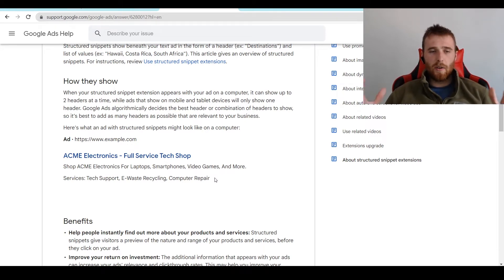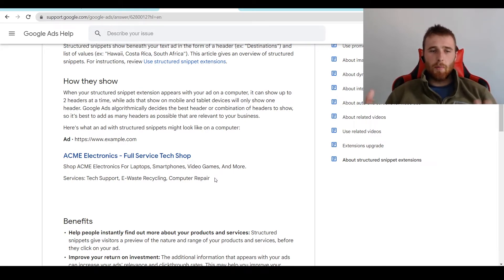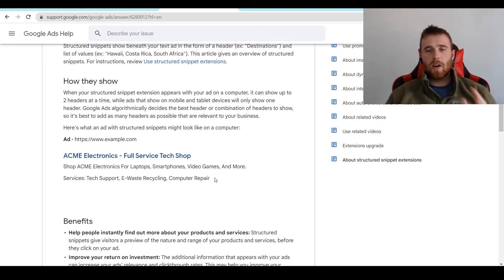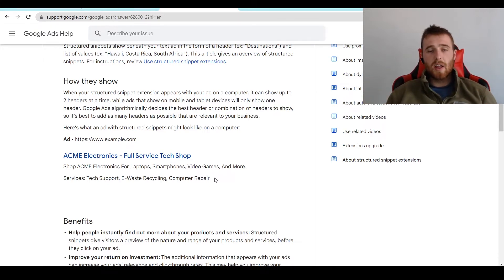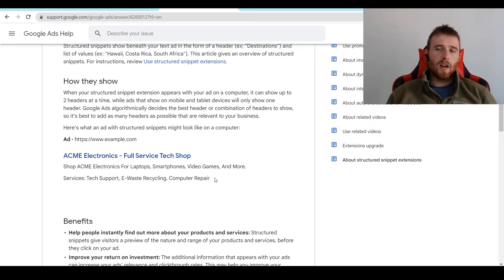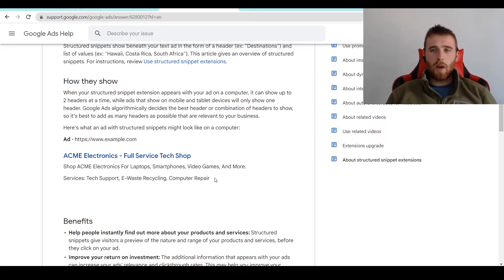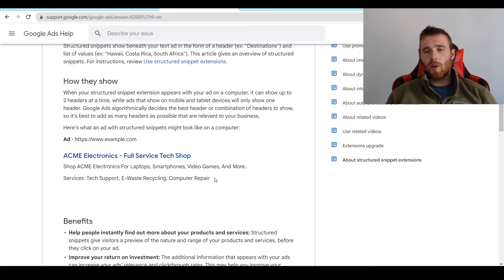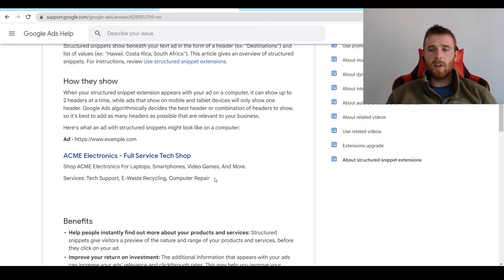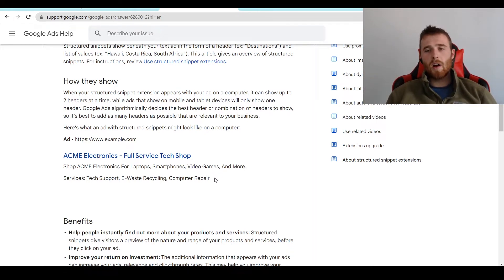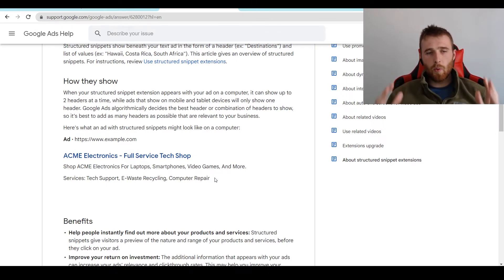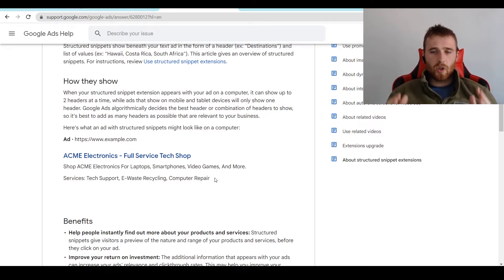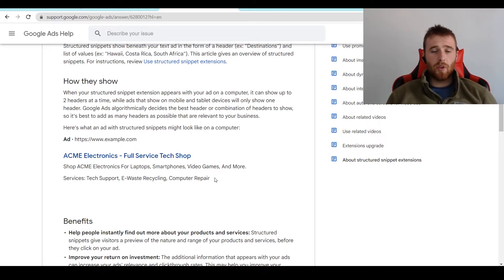The benefits of structured snippet extensions are much like most other extensions where they make your ad bigger. And we want our ad to be as big as possible. The reason for this is the bigger our ad is, the more likely it is to be seen by people, the more likely it is to be clicked on. This boosts up our click-through rate, which in turn increases our ad rank, which lowers our cost per click, which allows us to get more leads for the same cost, which ensures account success long-term. So we really want to build our structured snippet extensions out properly and build them to their fullest potential.